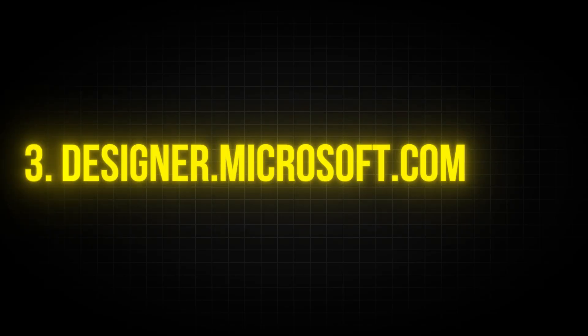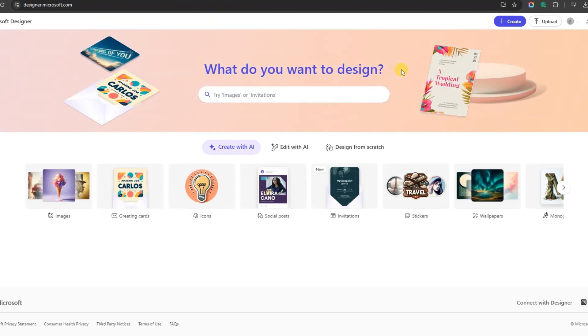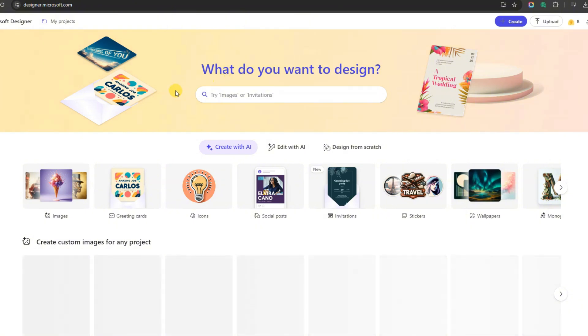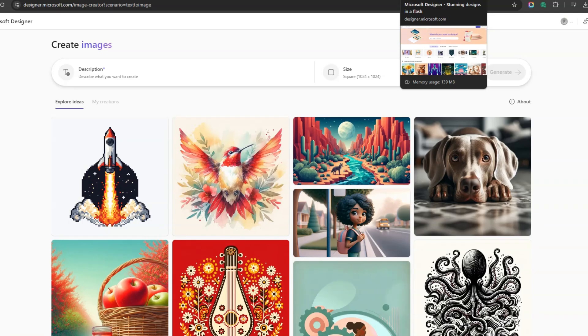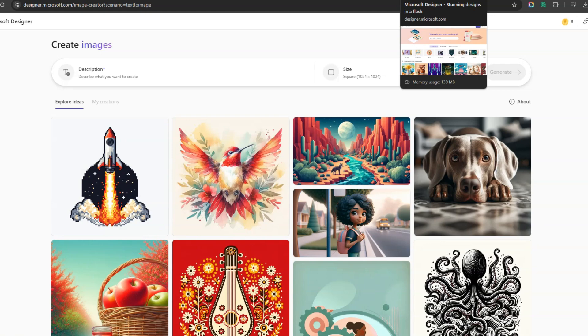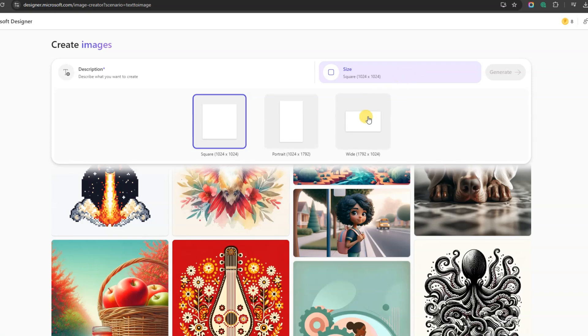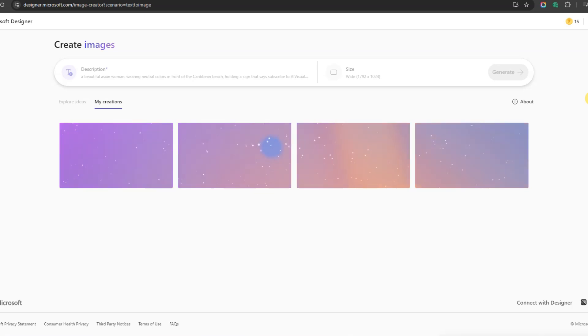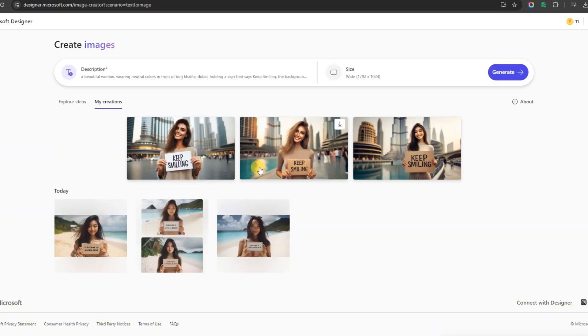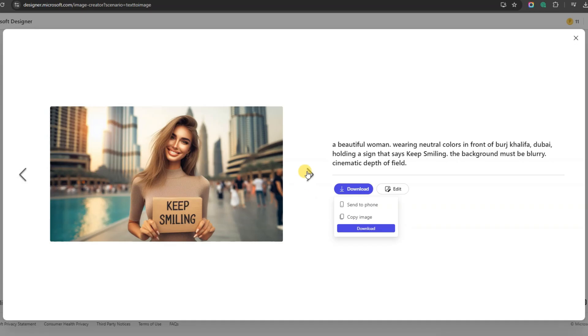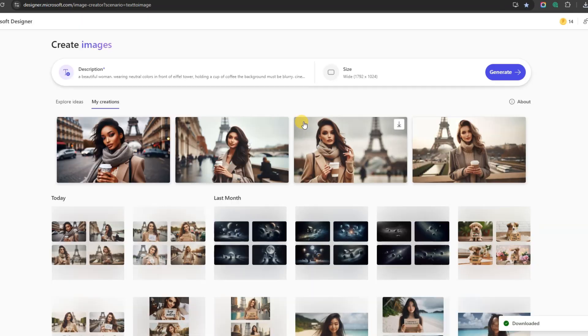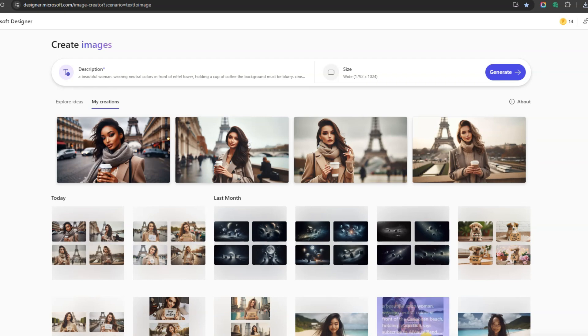Last but not least is Microsoft Designer. Click the link in the description, and you'll be directed to the homepage. Sign up with your email, then click on Images, which will open a new tab. On the left, you can enter your prompt, and on the right, you can adjust your preferred ratio. Once you're ready, just click the Generate button, and within a few seconds, your results will appear. To download the image, hover over the picture, and click the arrow in the corner. I'll show you some images I created with this tool, and afterward, I'll share a bonus tip with you all.